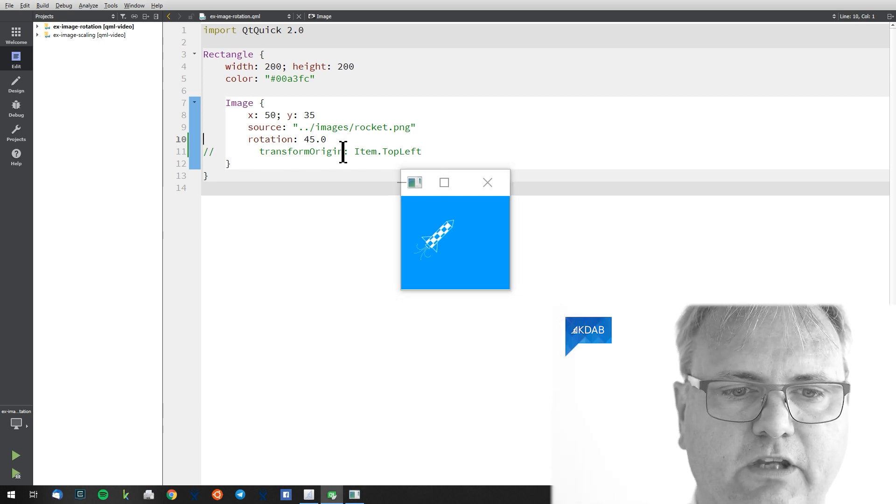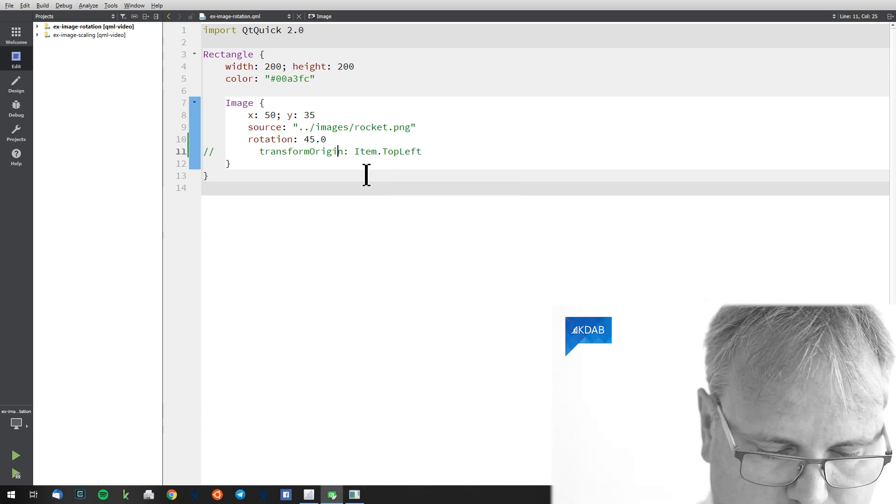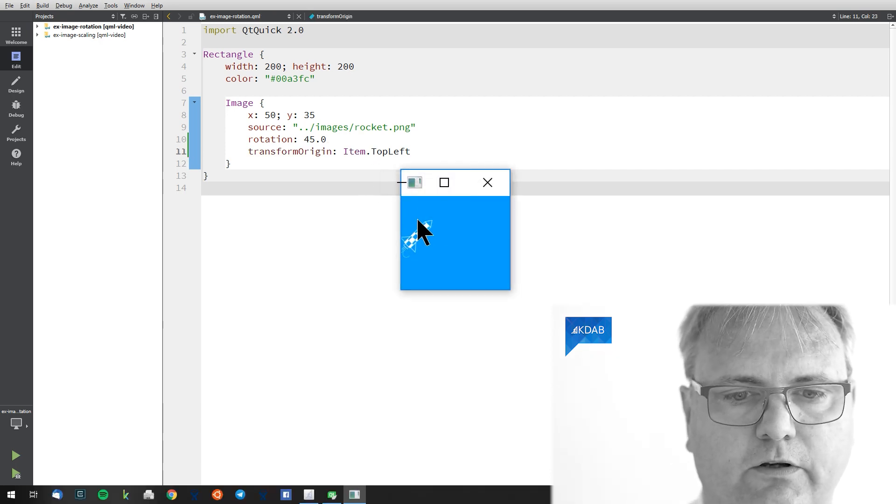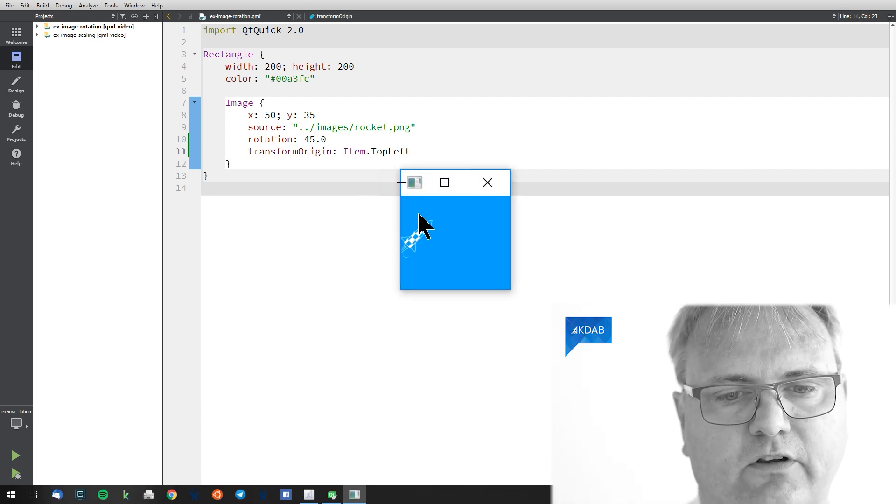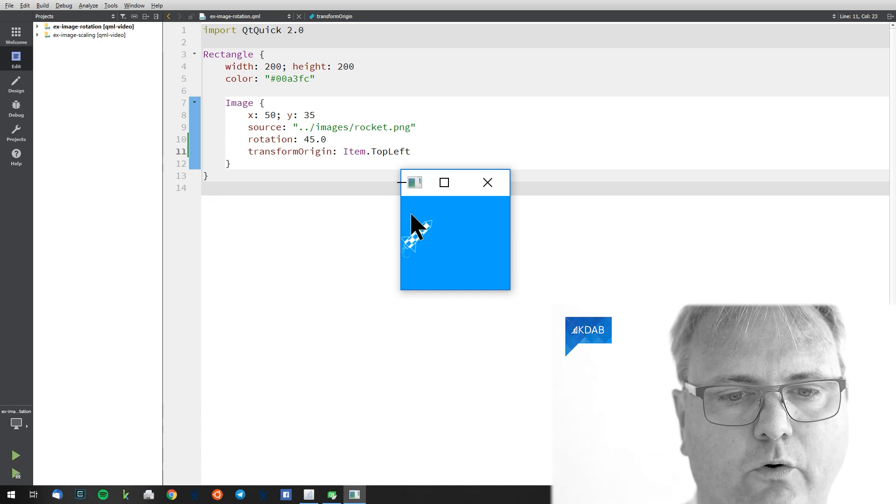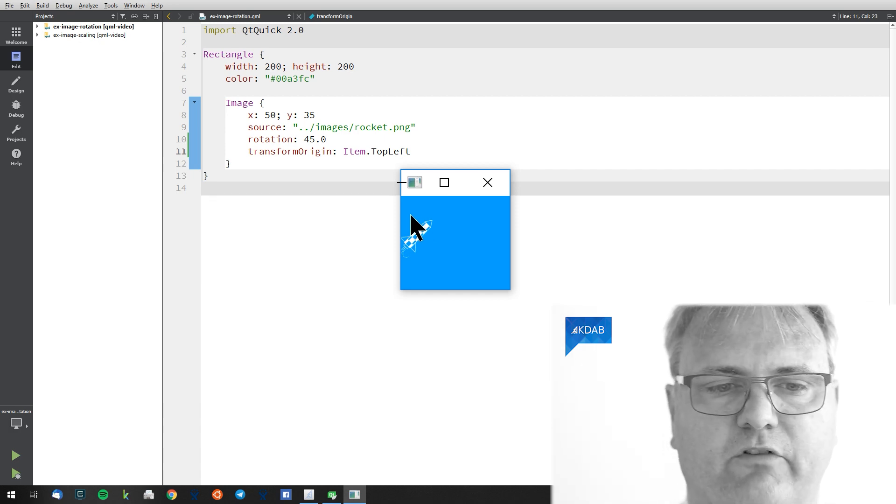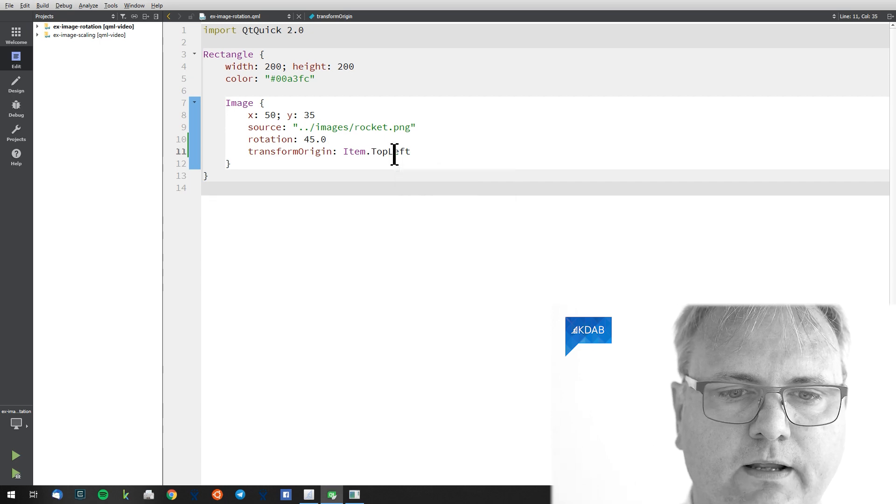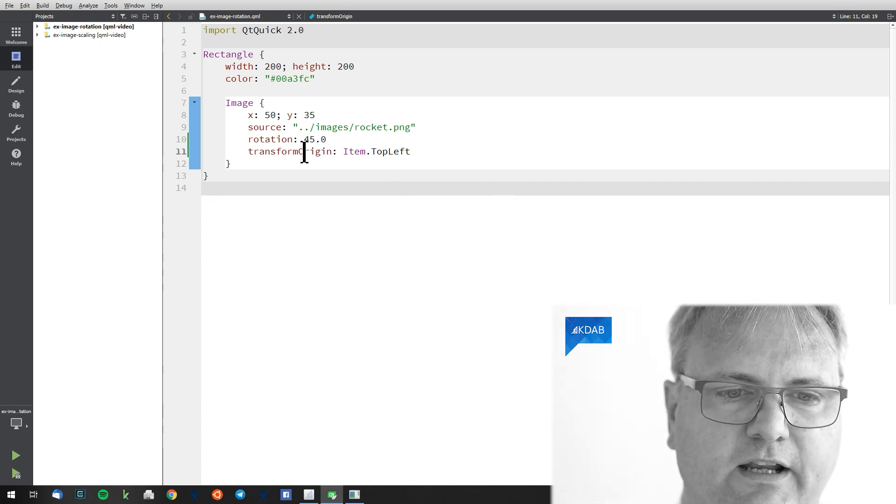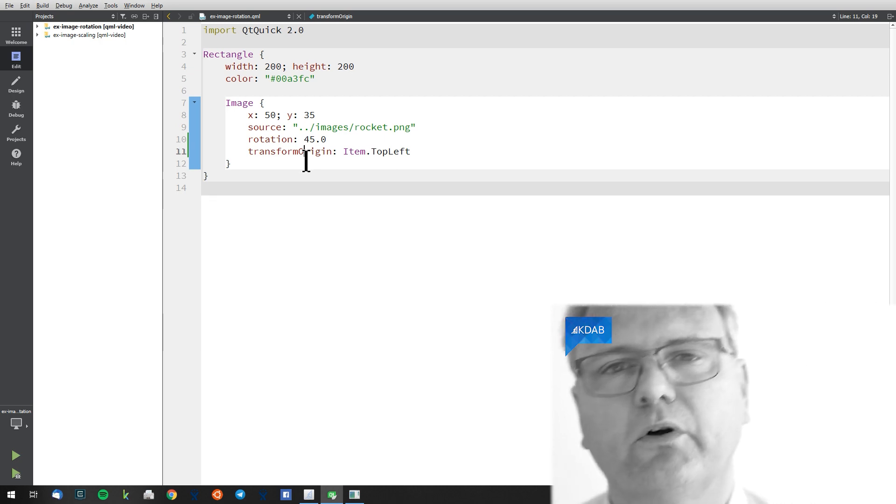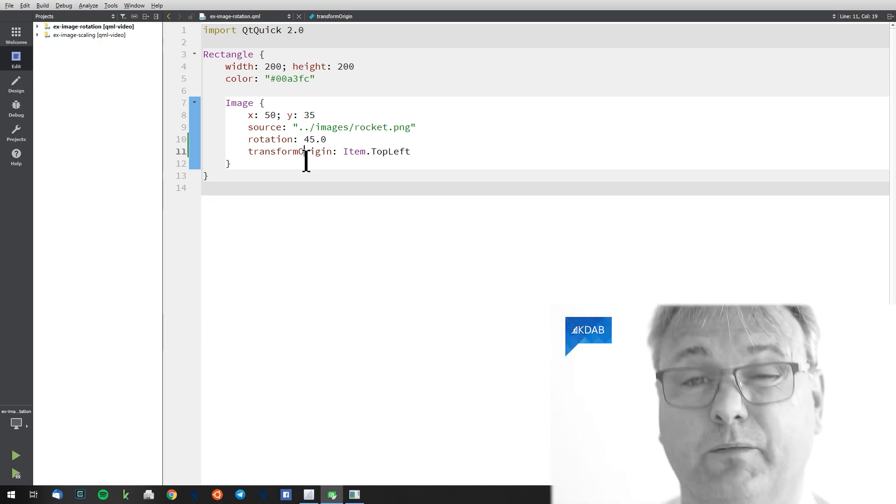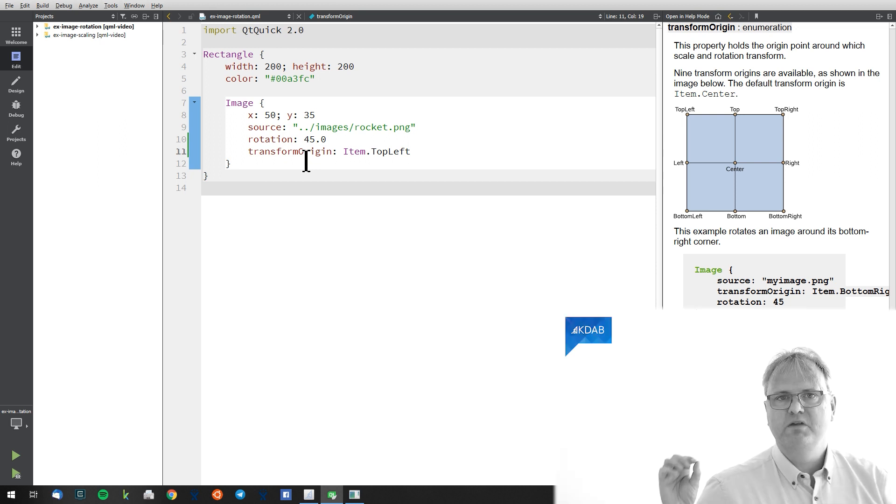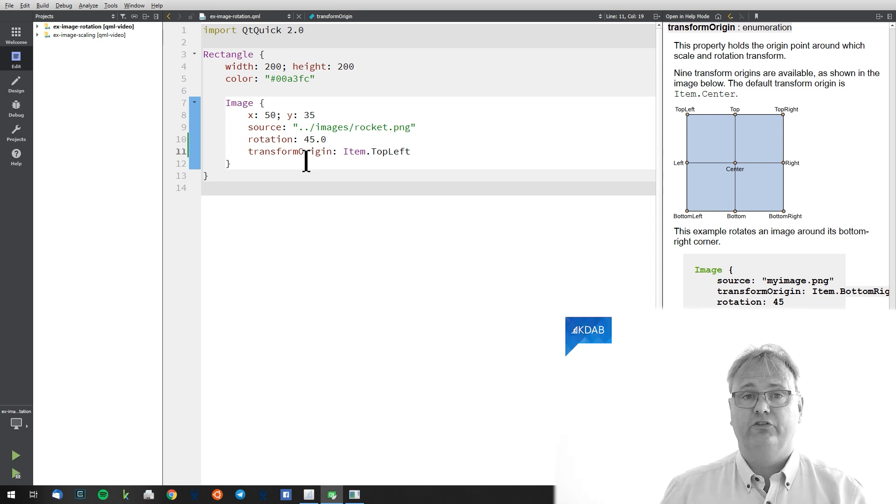But if I do the transform origin and run again, you'll notice that now the rocket is transforming around this corner that was sitting up there rotating 45 degrees. And we can go to the documentation here. If I couldn't remember that it was called item dot top left, I could always go to F1 on my transform origin, which would send me right to this documentation here.